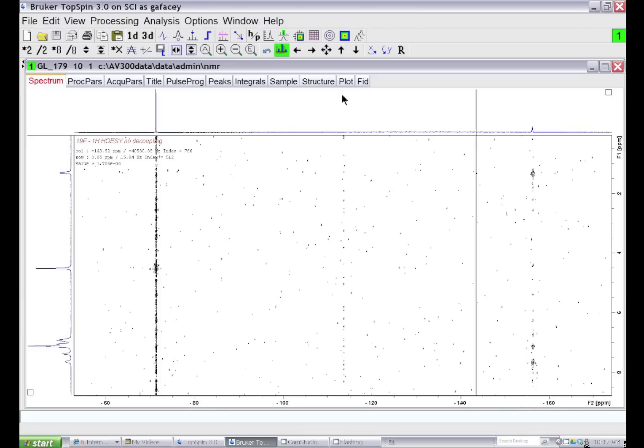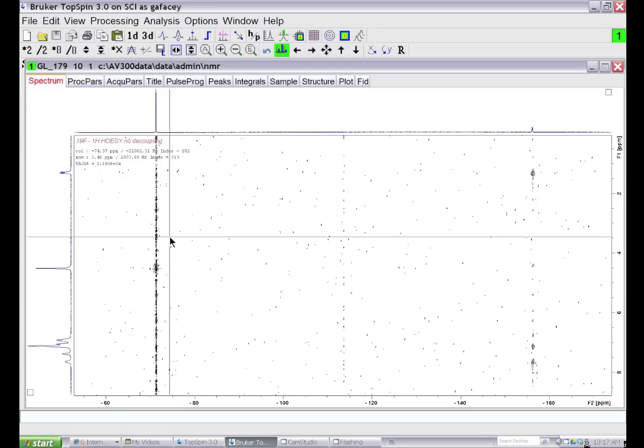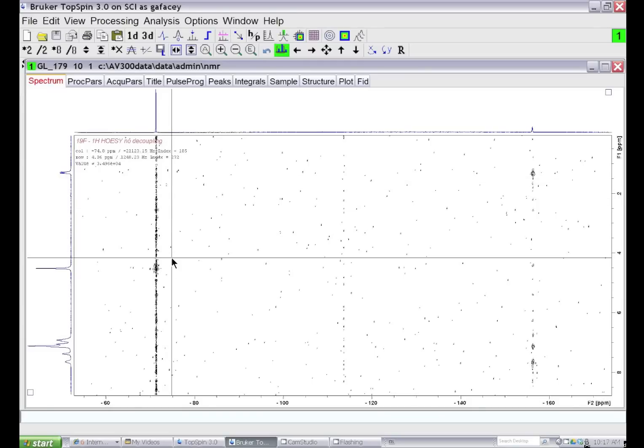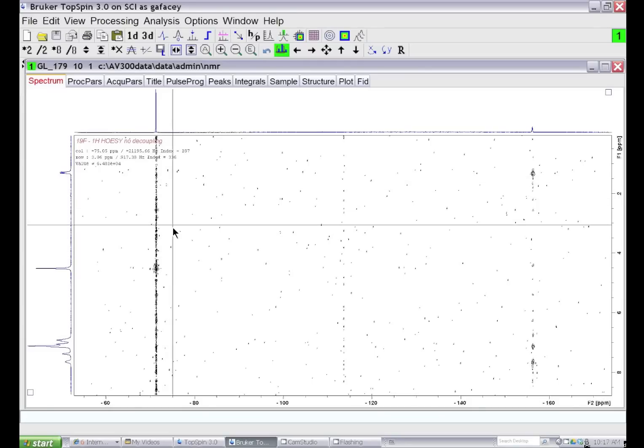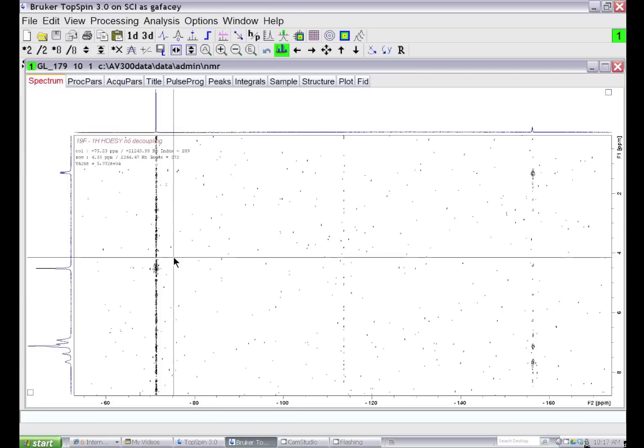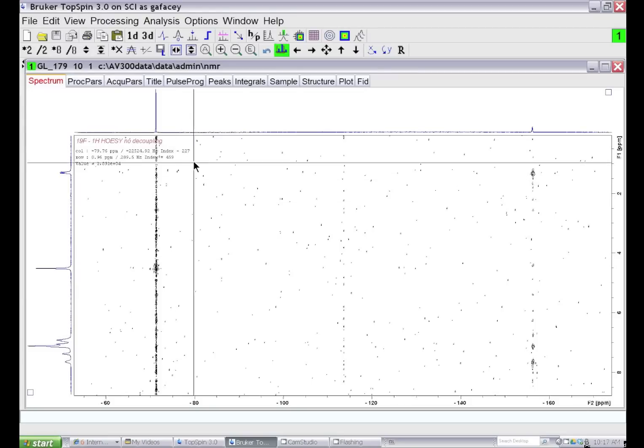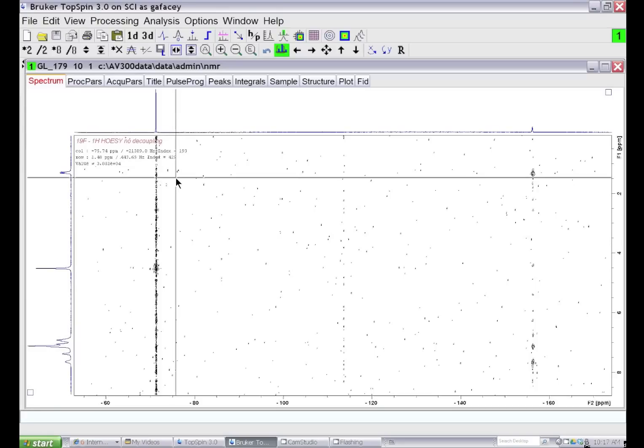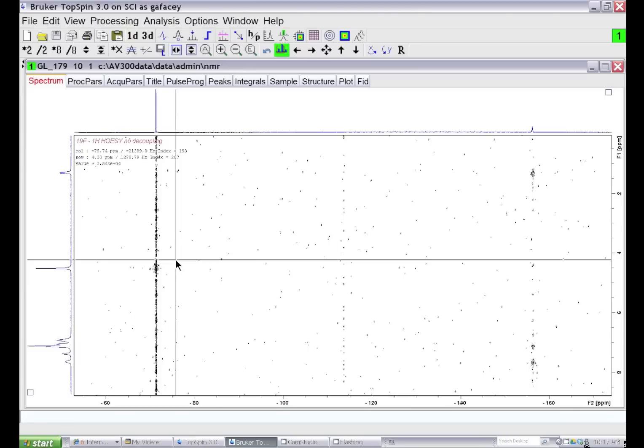The first thing we're going to do is look at the F1 domain of the spectrum and choose a region where there are no signals but only noise. This region where I'm moving the cursor - we can look at the row numbers associated with the limits. This is approximately row number 420, and down here is row number 270.